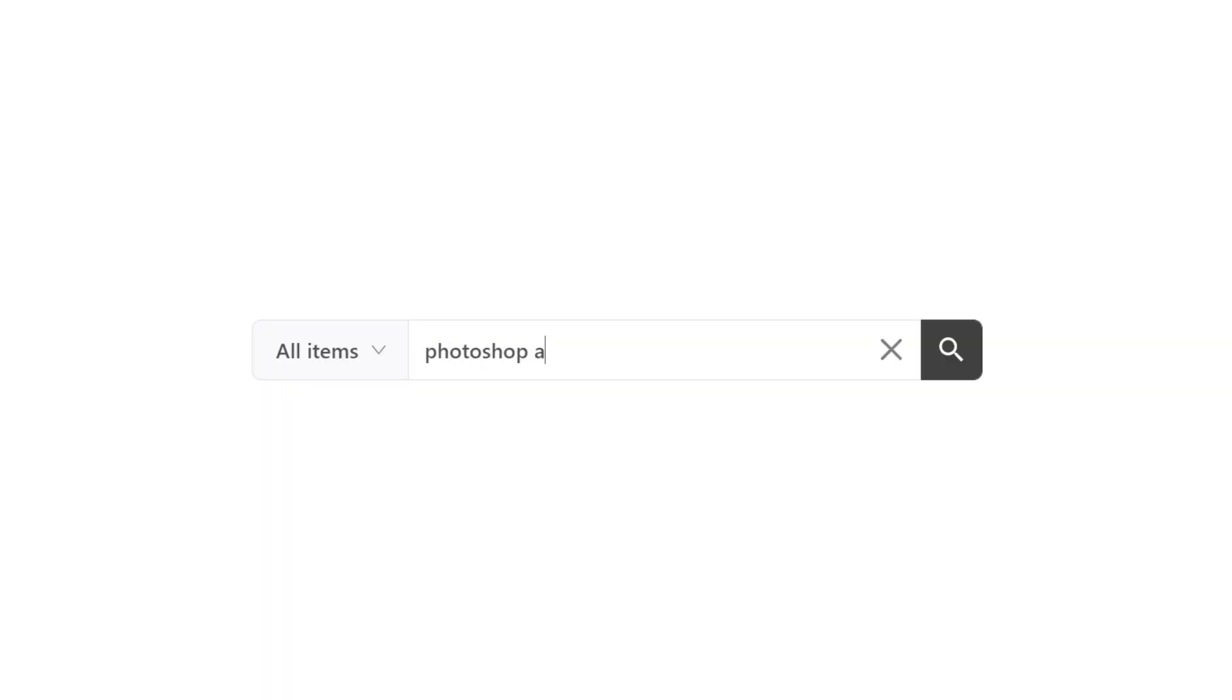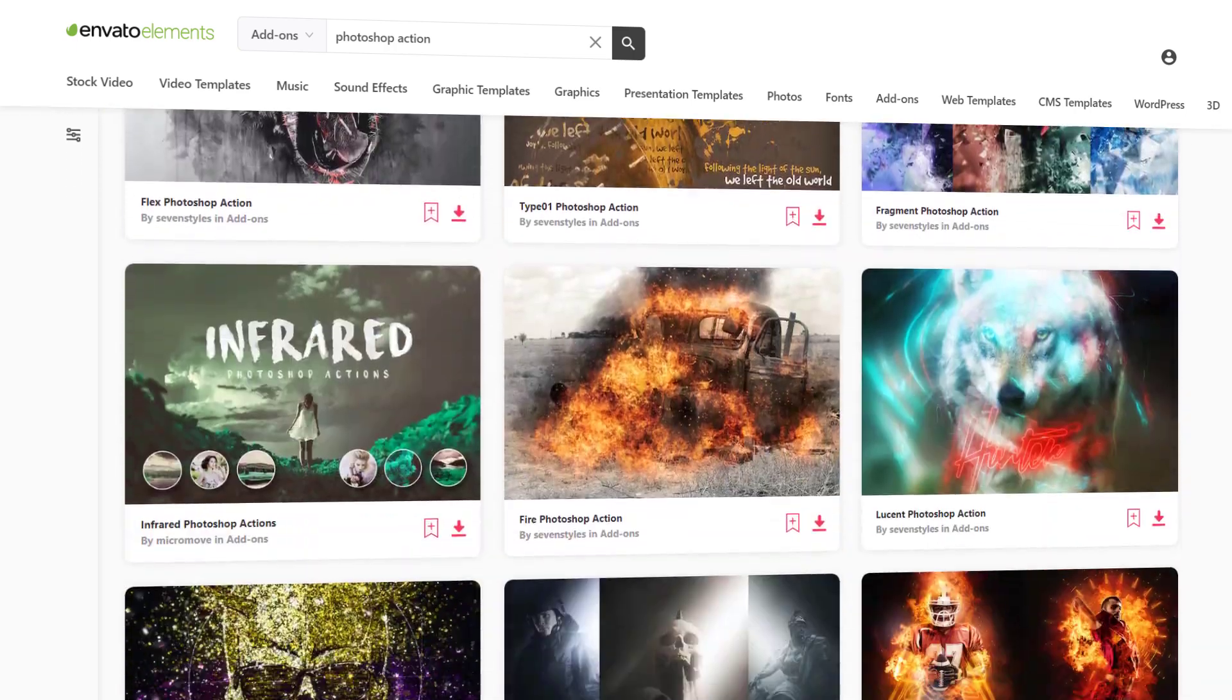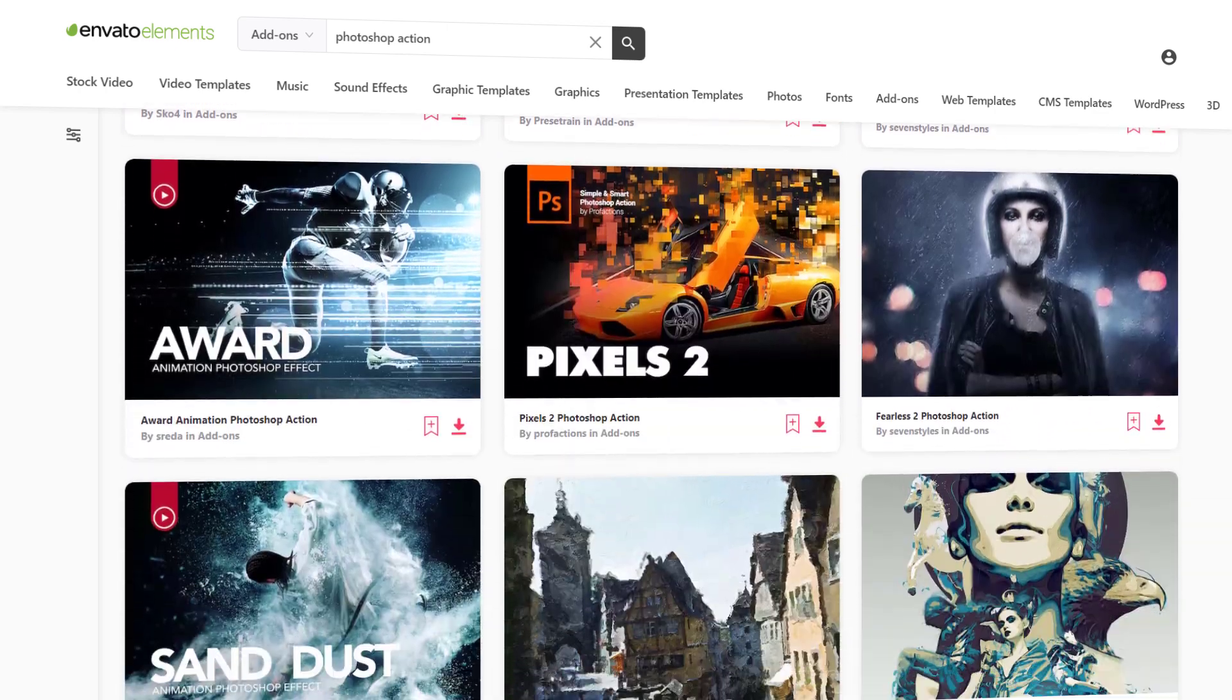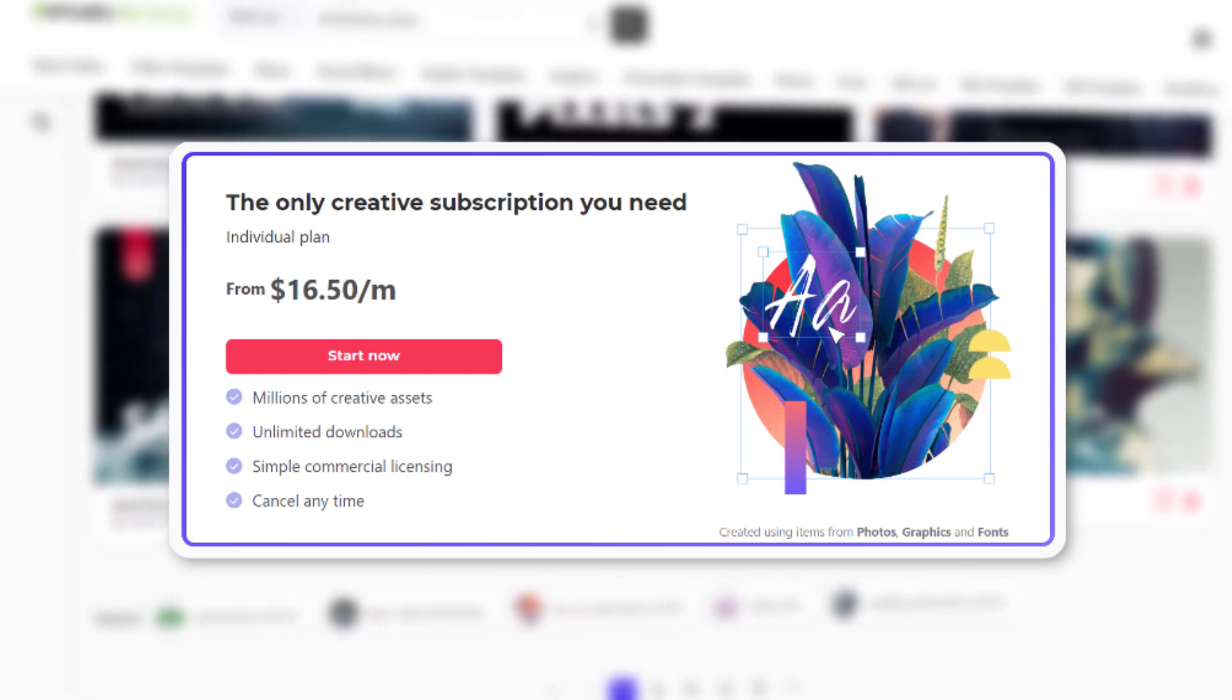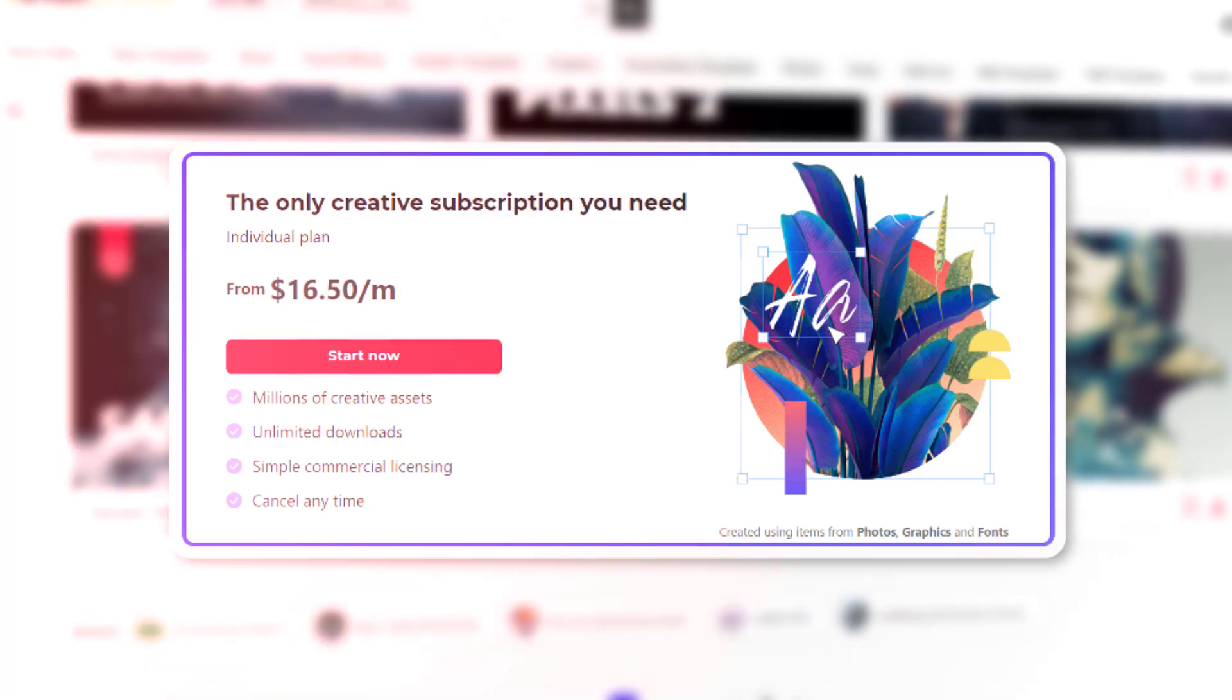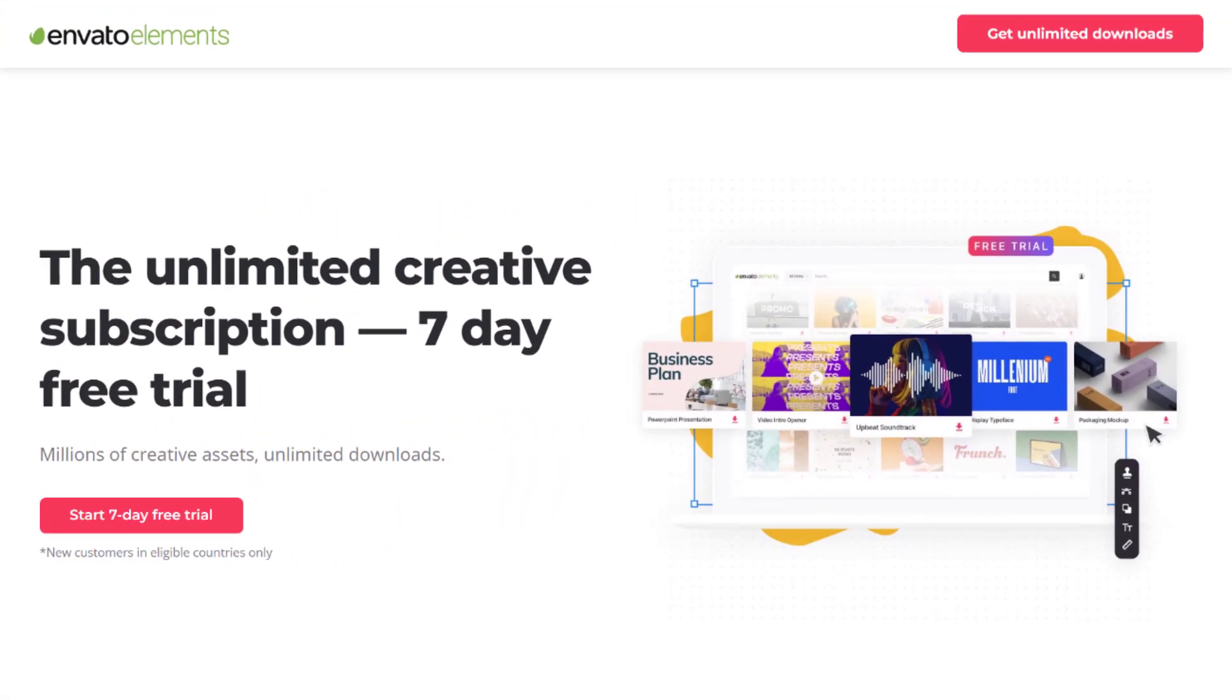If you type Photoshop action in the search bar, you will get more than 8,000 results of premium actions. You can use any of them to achieve your exclusive designs with just a few clicks. They offer a 50% discount on annual subscription, so it will only cost you $16.50 instead of $33 per month.